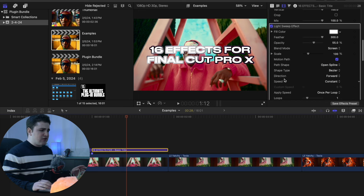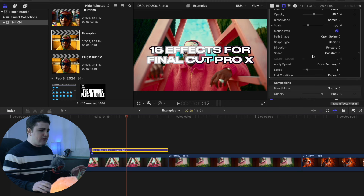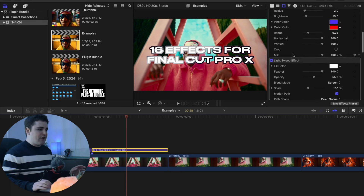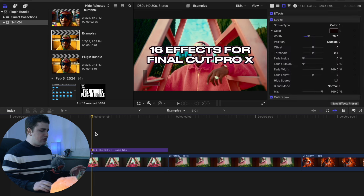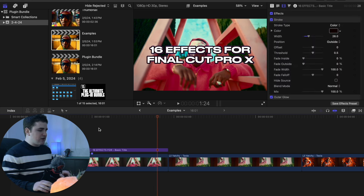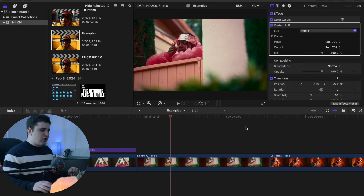You can click on the text layer and mess with the color, feather, opacity, and blend mode — there are a whole bunch of different settings. You can also adjust the direction and speed. At its base this is what the light sweep effect looks like, and it's a shame it doesn't come natively with Final Cut Pro.